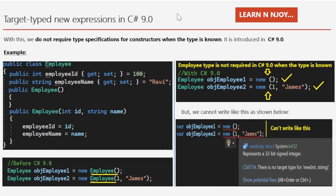Let's first understand what 'target type' means. Target type means that the expression gets its type from the context it is used in. With target-type new expressions, we do not require type specification for the constructor when the type is already known. This concept was introduced in C# 9.0 and is available in later versions as well.